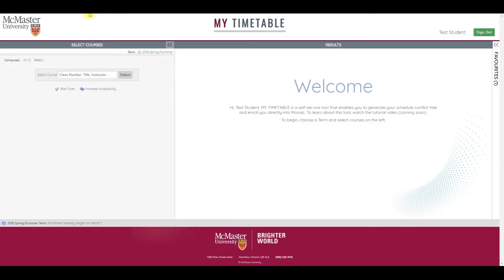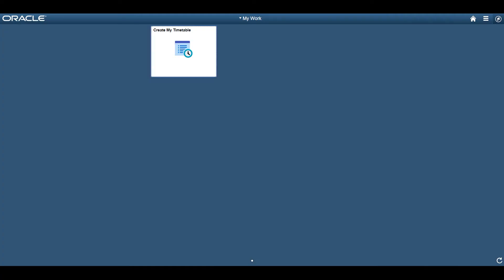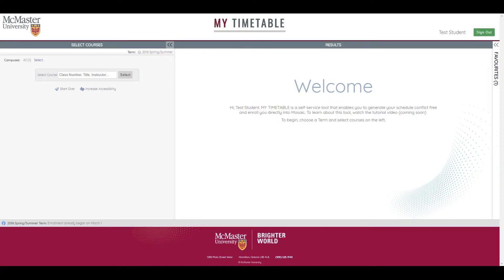You can log into My Timetable by accessing the tile on the homepage of Mosaic called Create My Timetable. You can also access My Timetable through a link in the Student Center. Undergraduate students can access My Timetable just prior to enrollment periods to view classes. Enrollment can be completed at the time of assigned appointments and during open enrollment periods for undergraduate students.